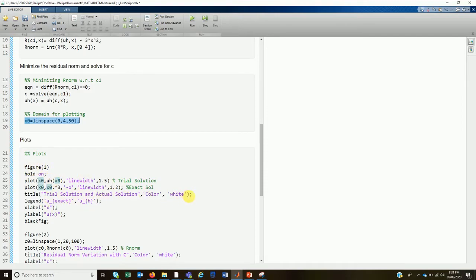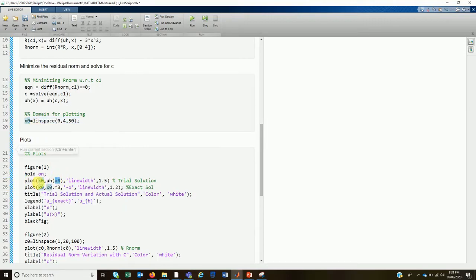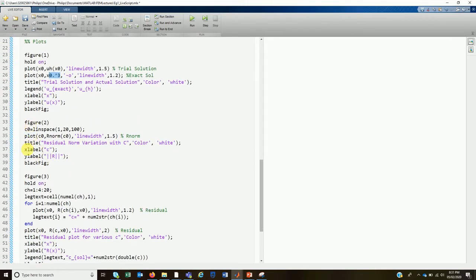The first figure plots the trial solution versus the actual solution. To evaluate the trial solution at the discretized domain points, we simply input x_0 as the argument since it is a function of x, computing values at those 50 points. The exact solution is x_0³ and we plot both to compare the exact and trial solutions.